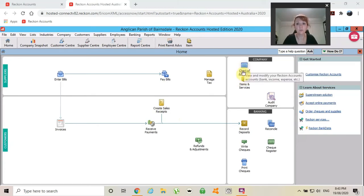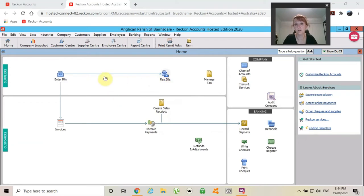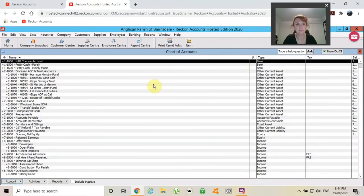I would probably go into the Chart of Accounts just as much as I would spend on the home screen going from account to account. So we will jump straight in to the Chart of Accounts. Click and we're open.